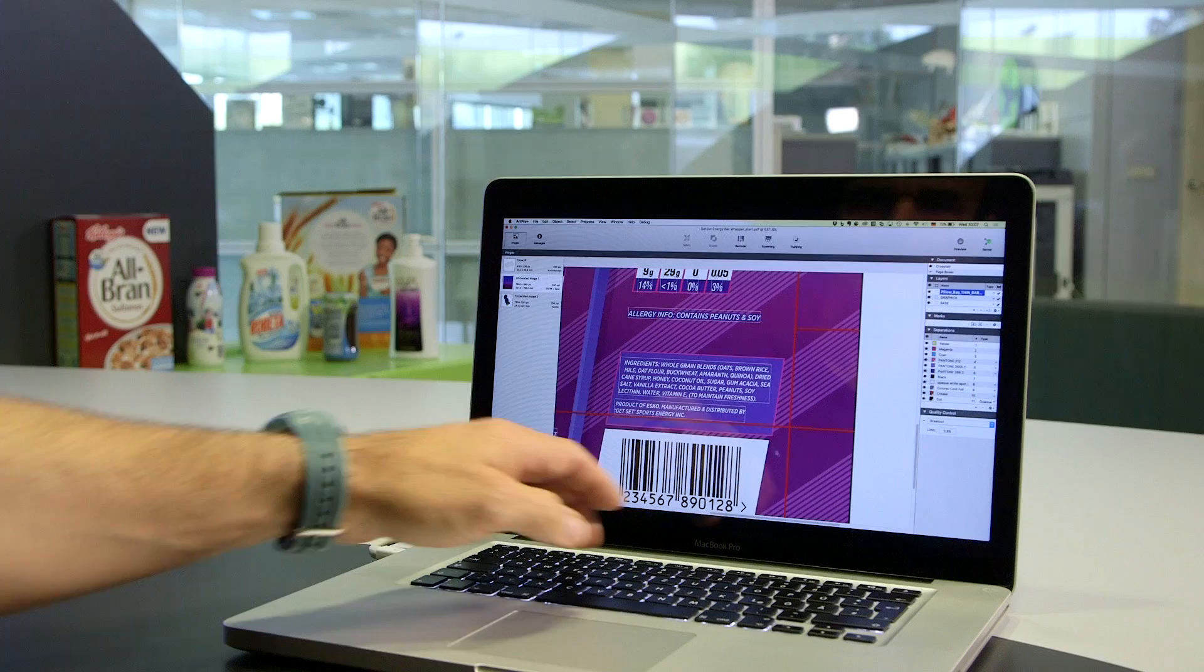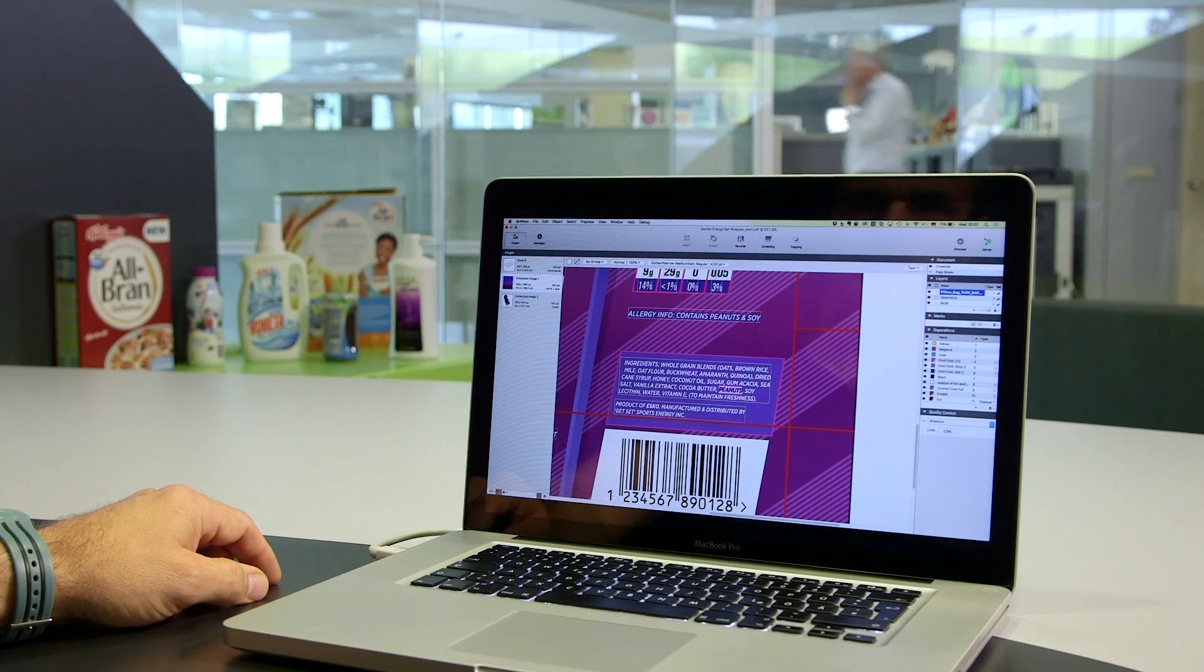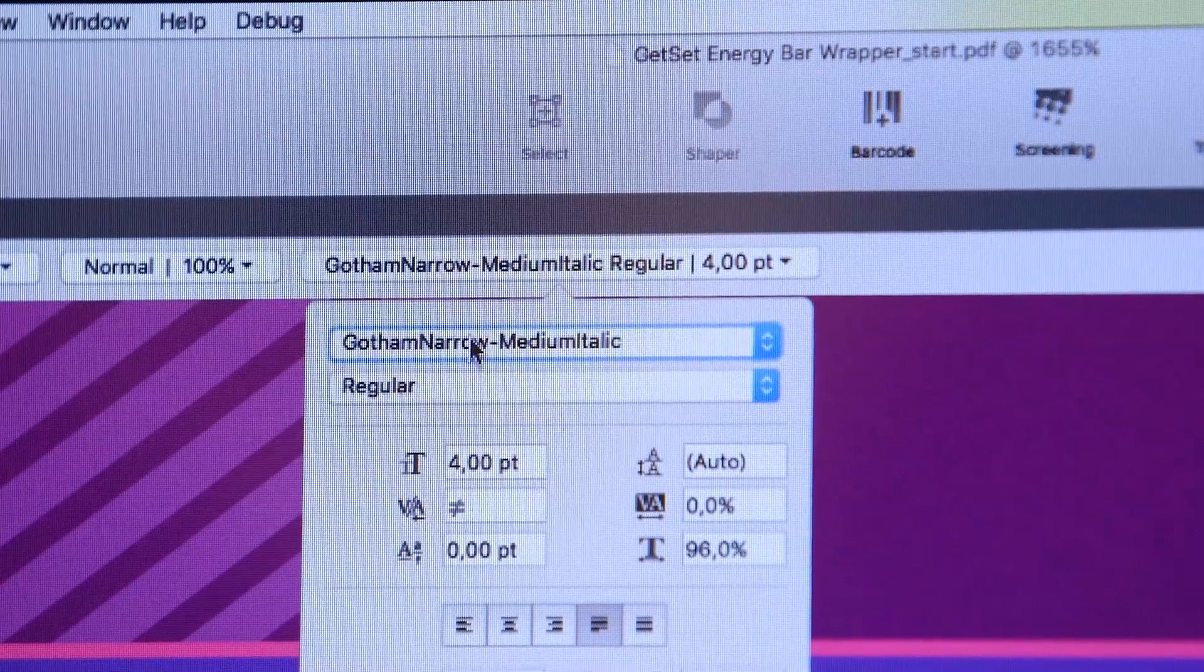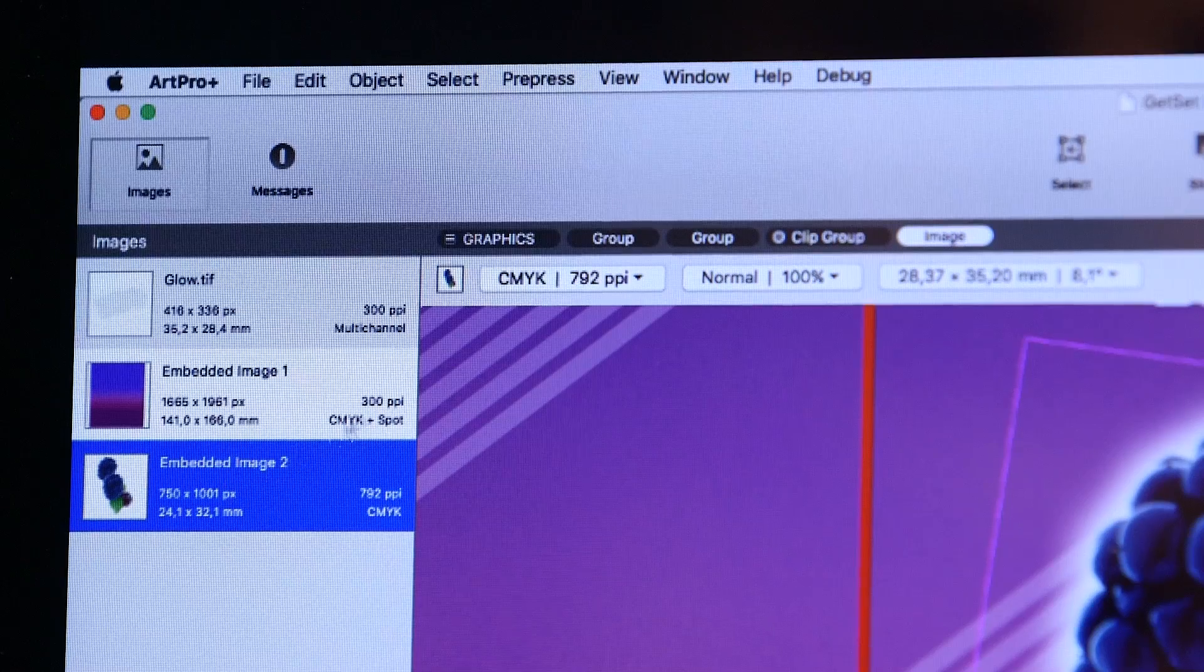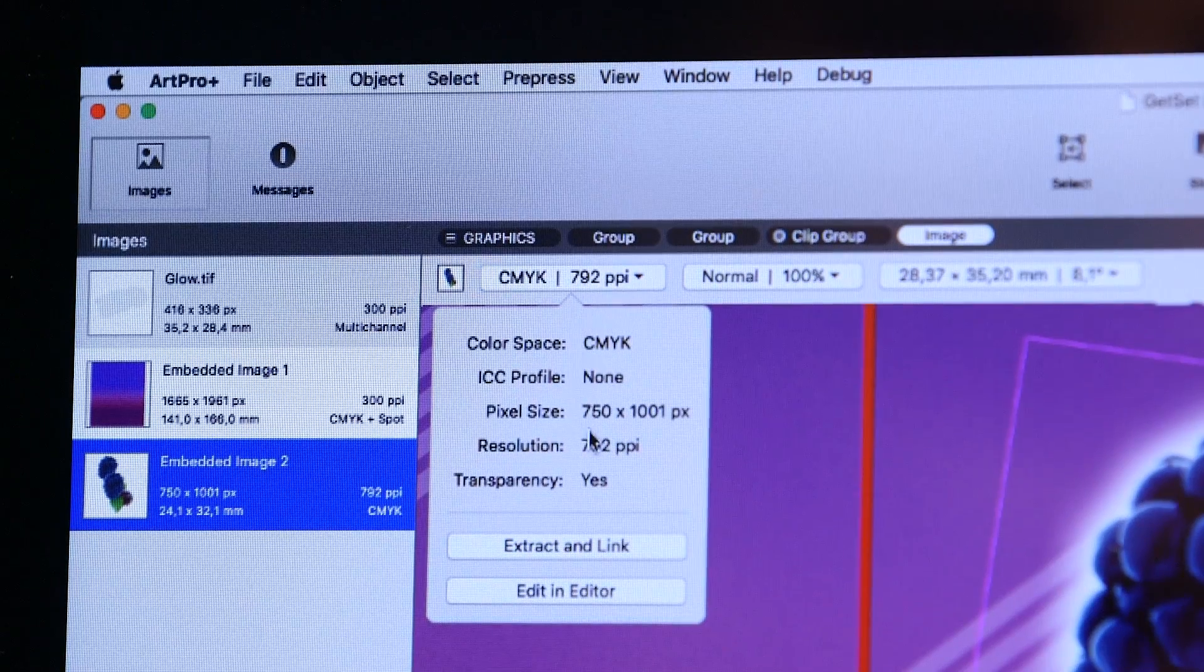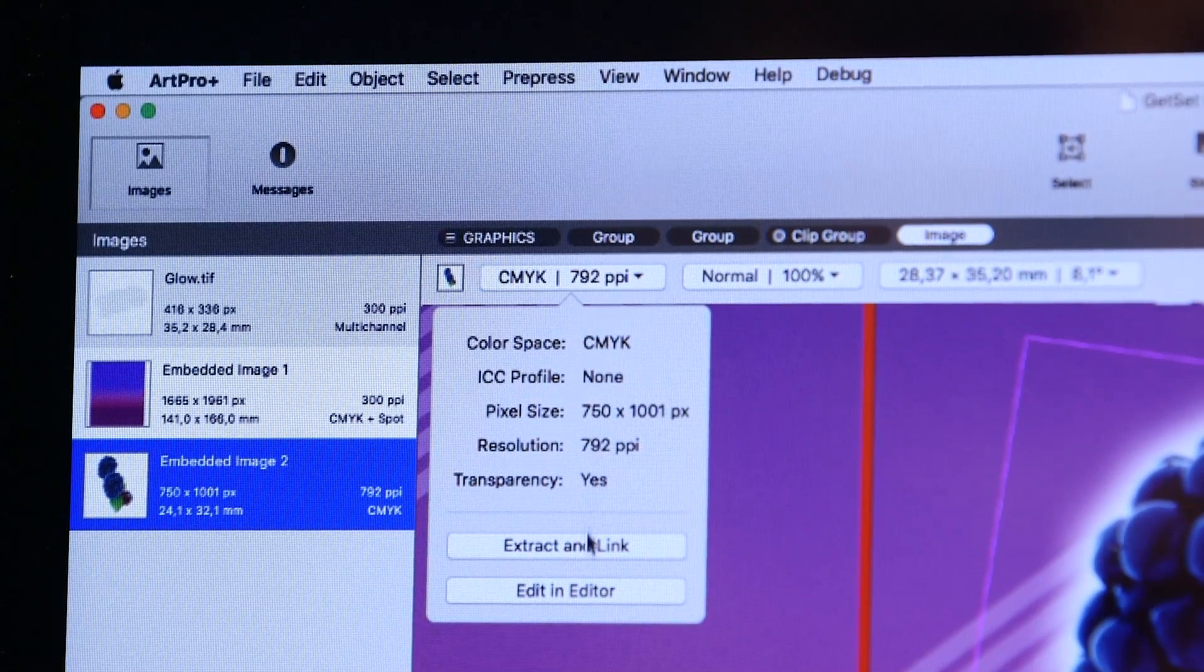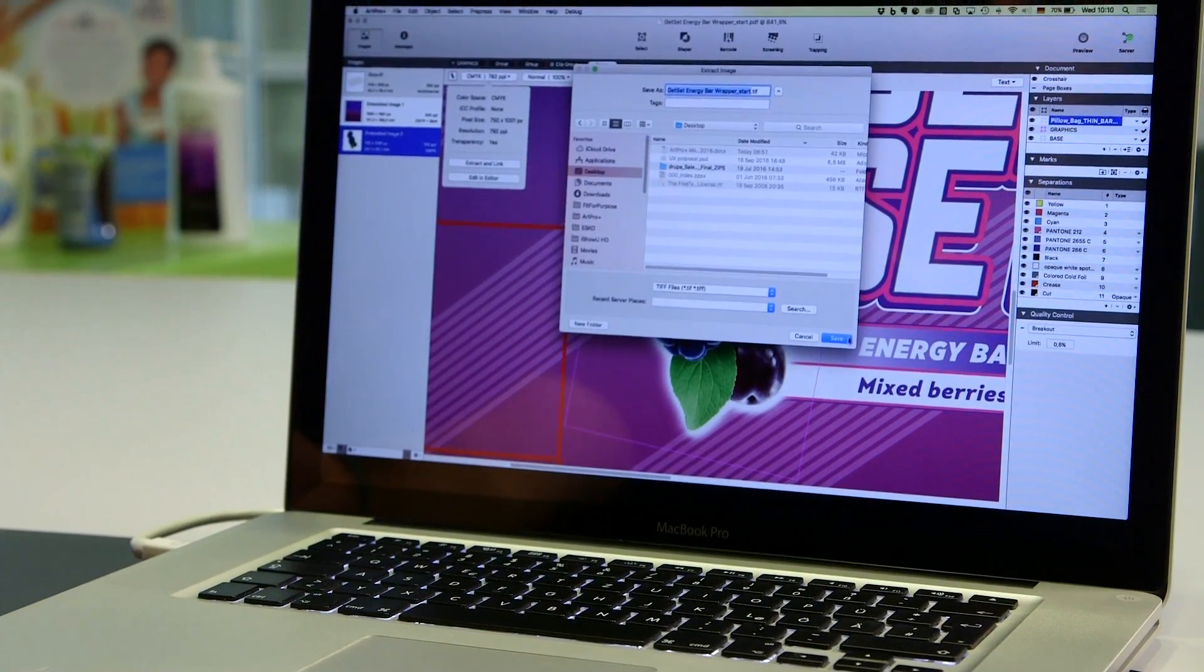With ArtProPlus you can edit any native PDF file. Images, fonts, profile information, it's all included. This results in trouble-free output and file sharing.